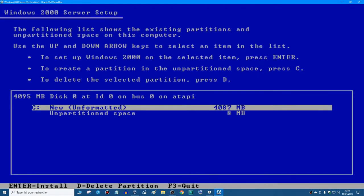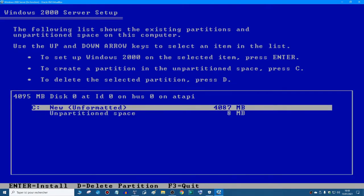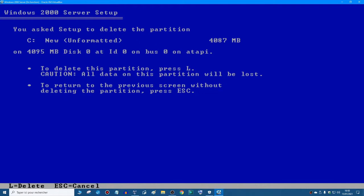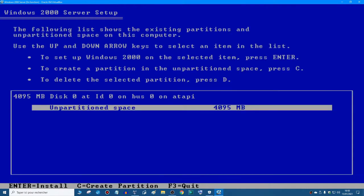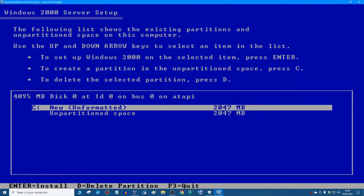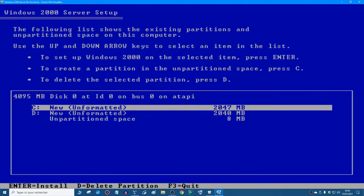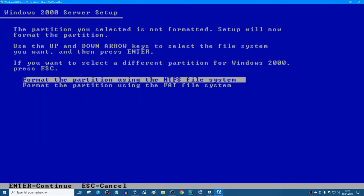I'm gonna hit Esc to create two partitions. I'm gonna delete this and I'm gonna create two partition of 2 gigs. There we go. And then in the C partition, if you have two partitions, you hit Enter on the C partition.